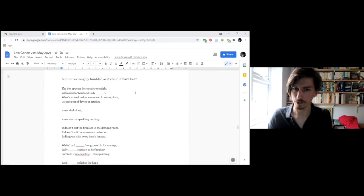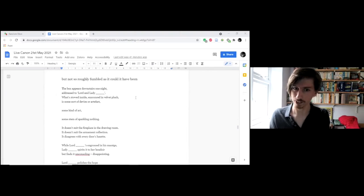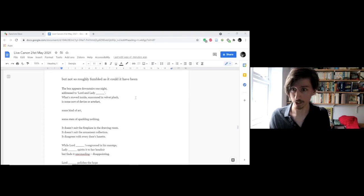Okay, and to finish with a couple of newer poems. I literally sort of finished the draft of this yesterday. So it might change between this reading and any future ones you hear. It's provisionally titled, but not so roughly fumbled as it could have been. And the names of the characters are censored, so I'm just going to like leave a space of silence when I say them.